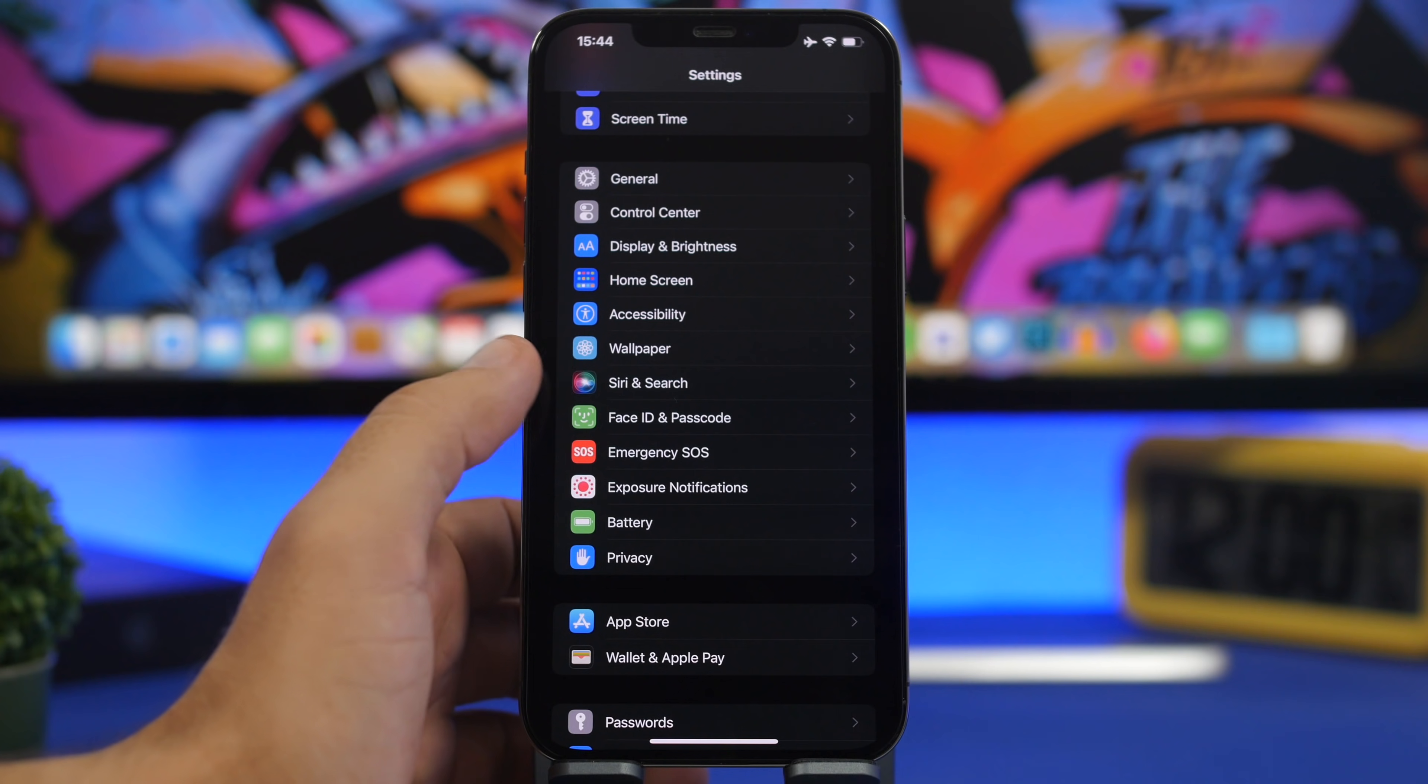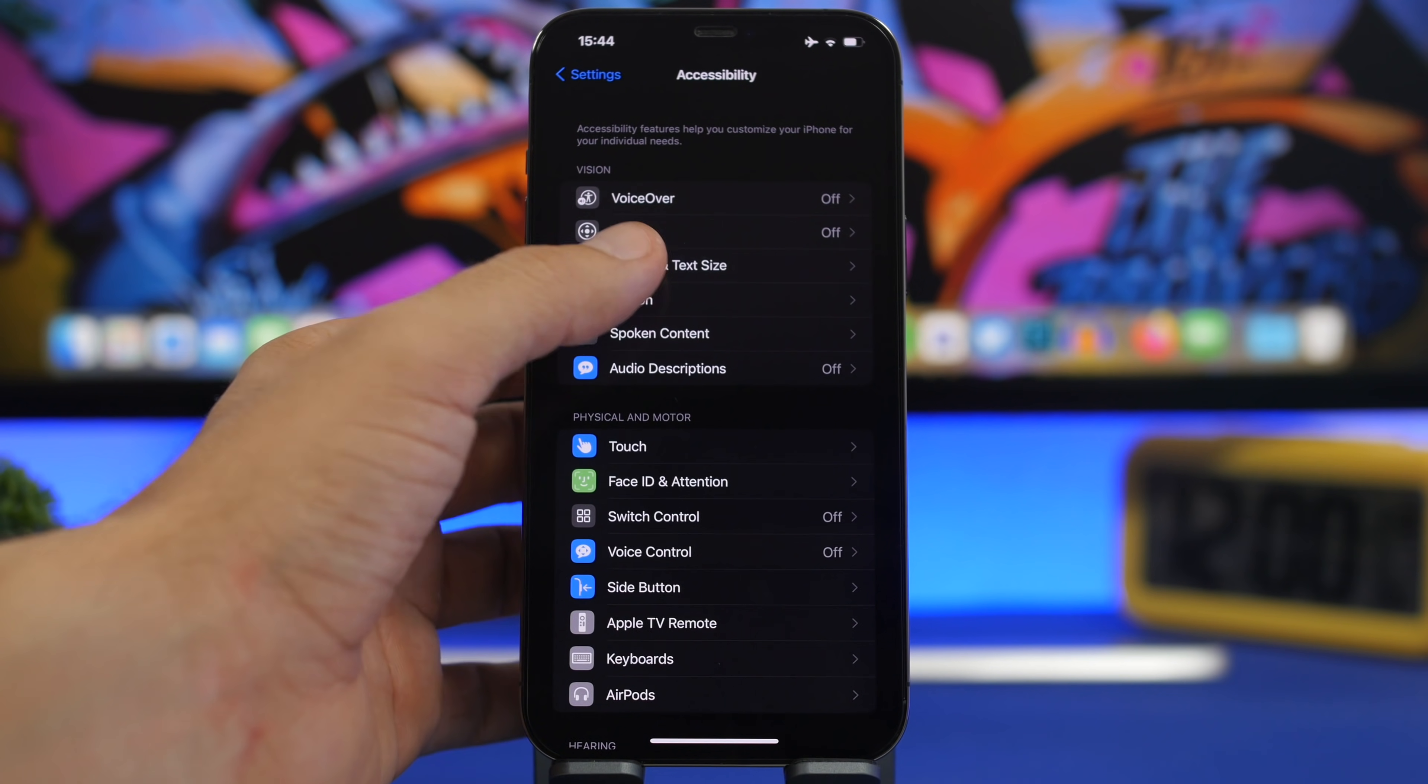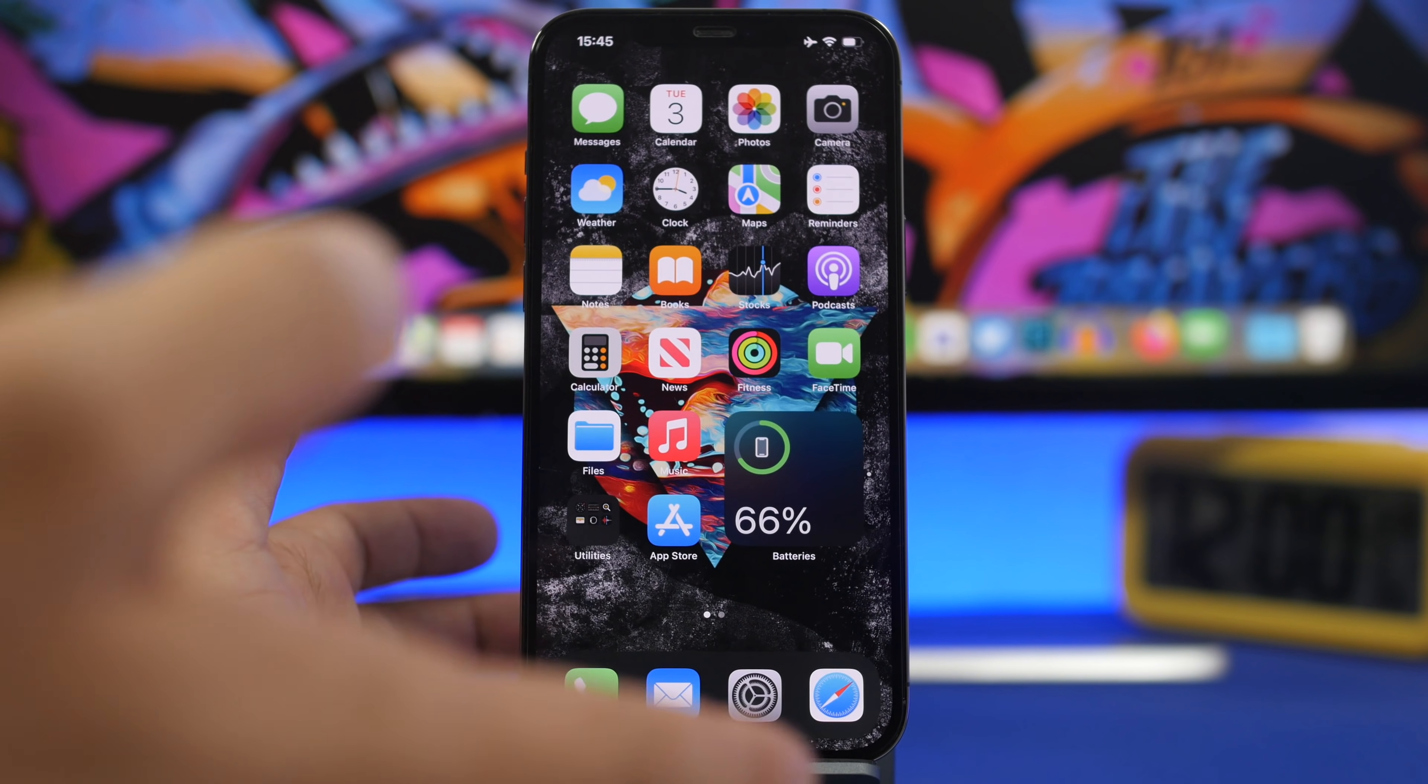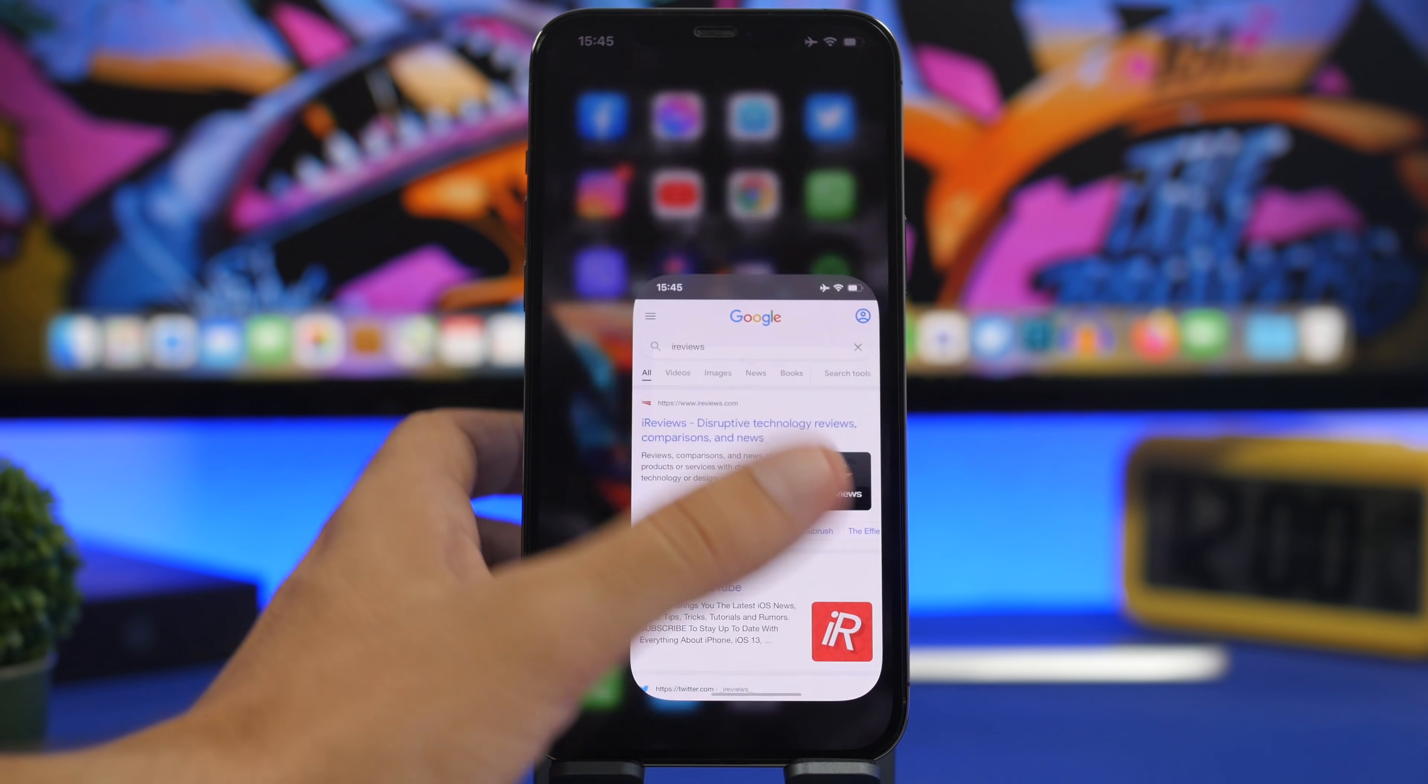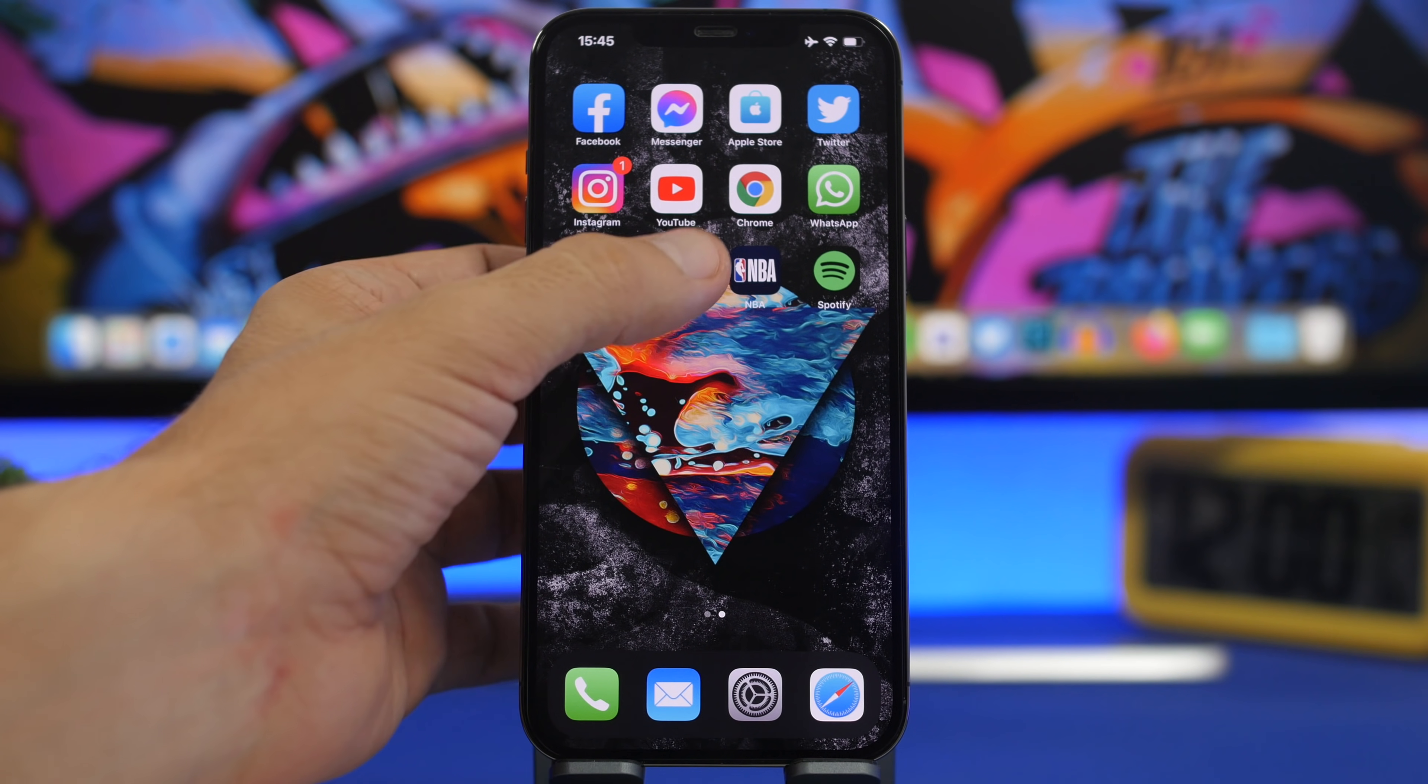Go to Settings, then Accessibility, and under Display and Text Size you'll find Smart Invert. If you enable it here, it will automatically be enabled on your entire device, but you don't want that. Apps like Instagram and Twitter have dark mode, so we don't need Smart Invert there. But apps like Facebook or Safari don't have dark mode, and you can utilize a cool trick for those.